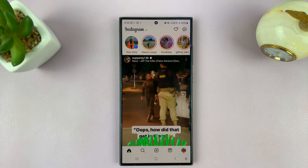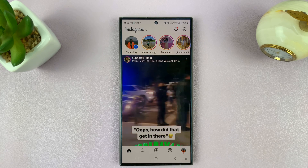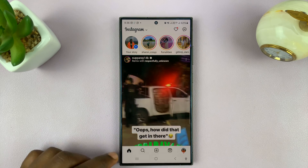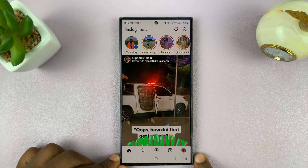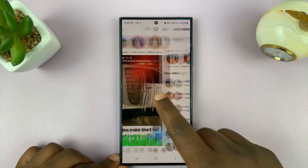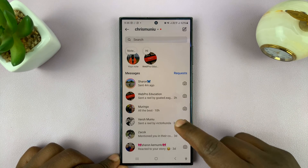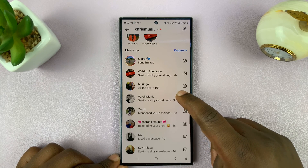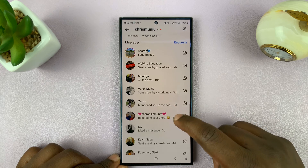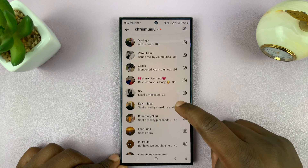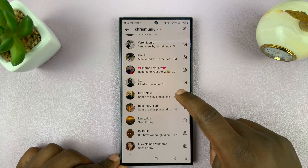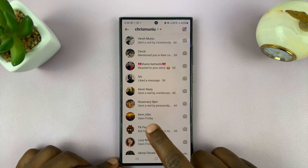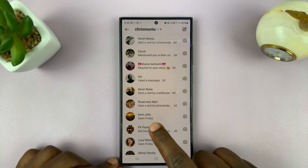I'll be showing you how to turn off last seen on Instagram. Generally, when people go to your chats, they can see when you were last seen. For instance, if I find someone, you can see this particular user was last seen on Friday.